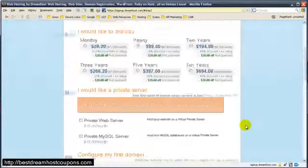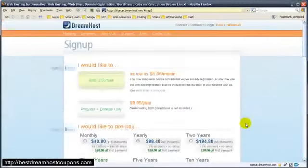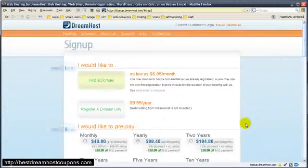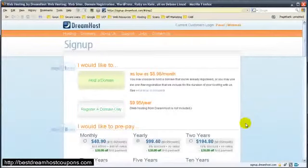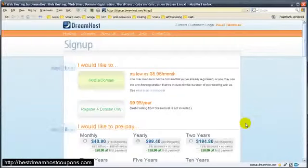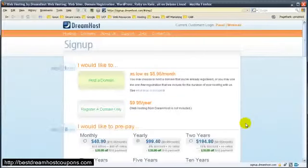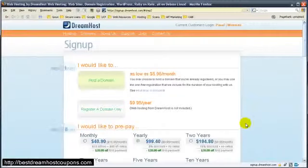Yeah, DreamHost is - I've hosted with them for over two years now, it's like almost three, and I love it. I've never had an issue that they couldn't handle within like 24 hours, which is great. Their uptime is 99%, and it's awesome. So I definitely suggest you guys go with it.